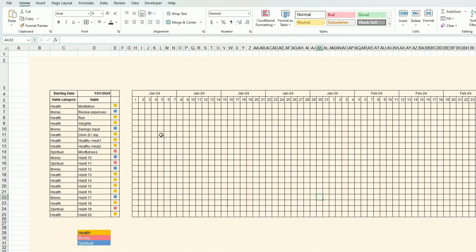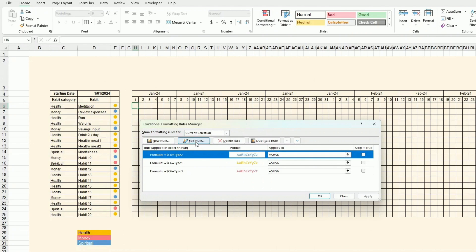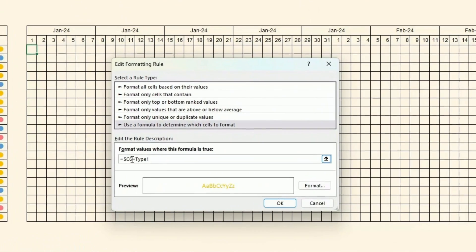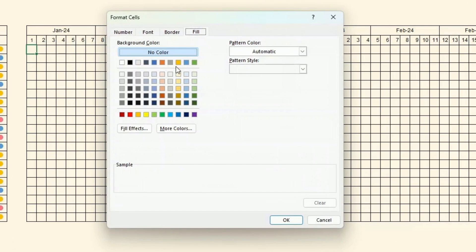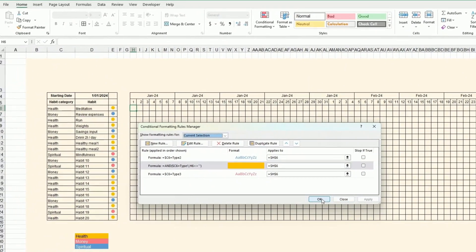Now I want to do something similar but change the cell background instead of just the font. I start by copying the existing rule as a reference. In Manage Rules, this time the condition is not just based on category — I need two conditions: the category must match, and the cell itself must not be blank. If the field is not blank, I format the cell background and also hide the font so the symbol is invisible.